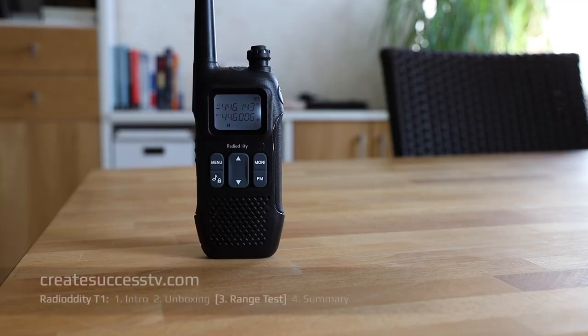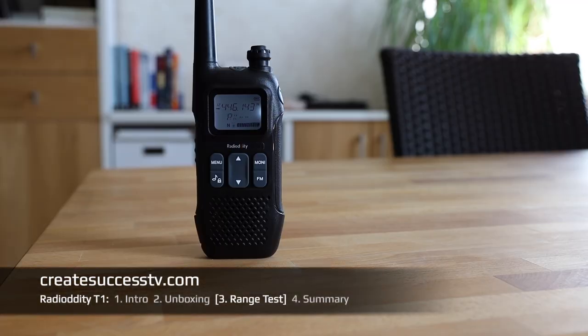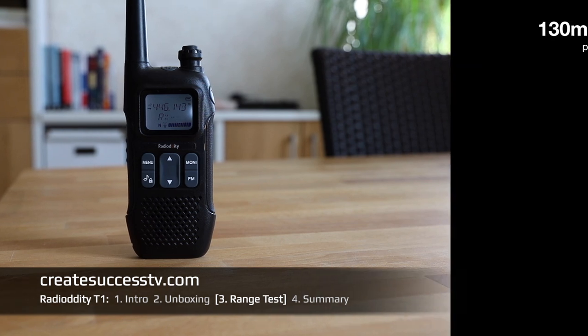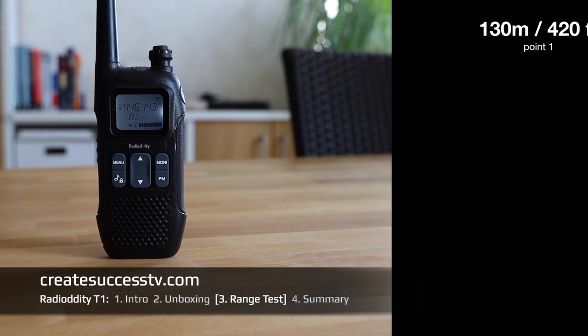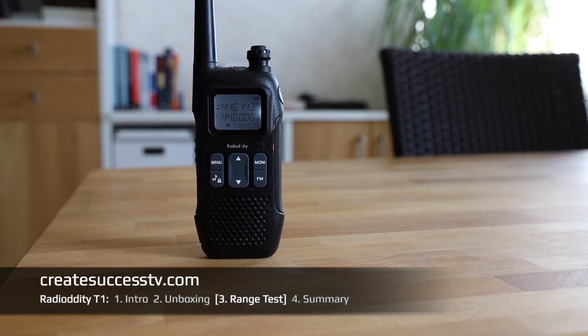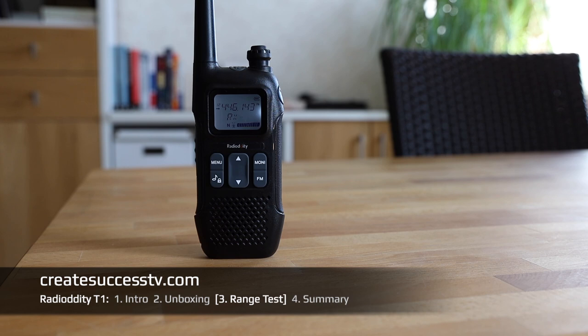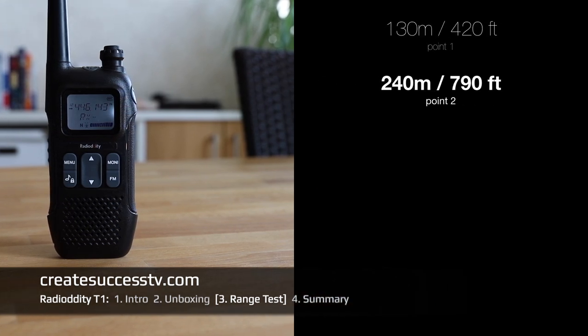So guys, that's point number one from these Radioddity European PMR radios. Test point number one: 420 feet, should be loud and clear, no problem. Let's see how far I can get. Range test point number two: 790 feet. So far I like them from the unboxing, seems to be a nice build quality. From my experience they sound pretty good here at 790 feet, test number two.